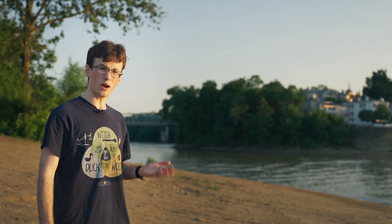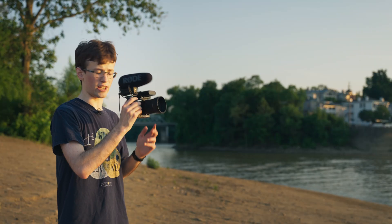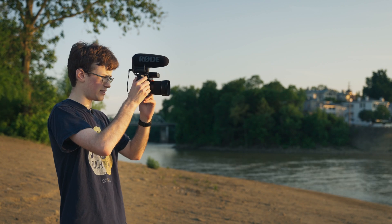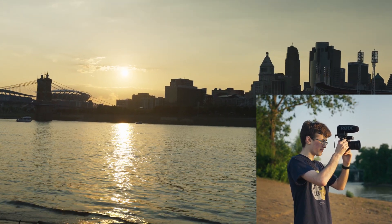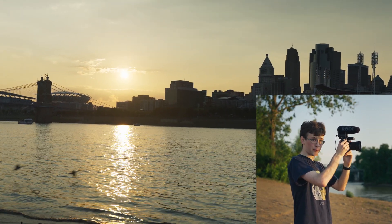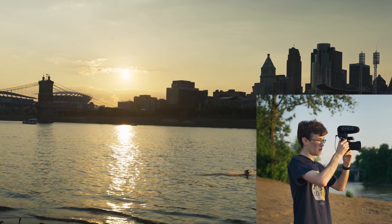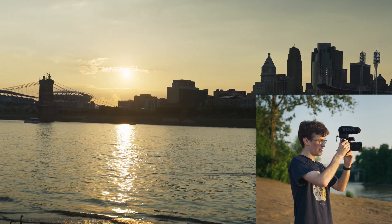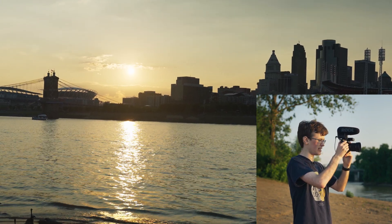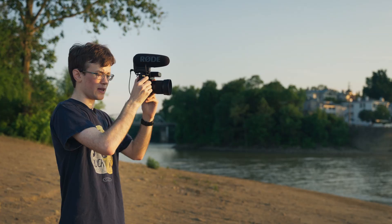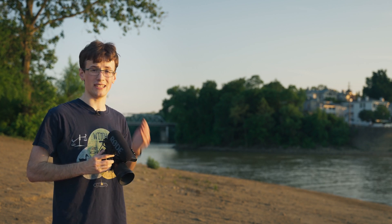But now watch what happens if I point a professional camera at the same scene. Well that's a lot better. It's still not perfect, but I'm able to retain a lot more information in both the highlights and the shadows of the image. But what's the difference between these two? Why is one camera able to retain more information than the other? And why should we lose detail in the first place? Well the answer is dynamic range.